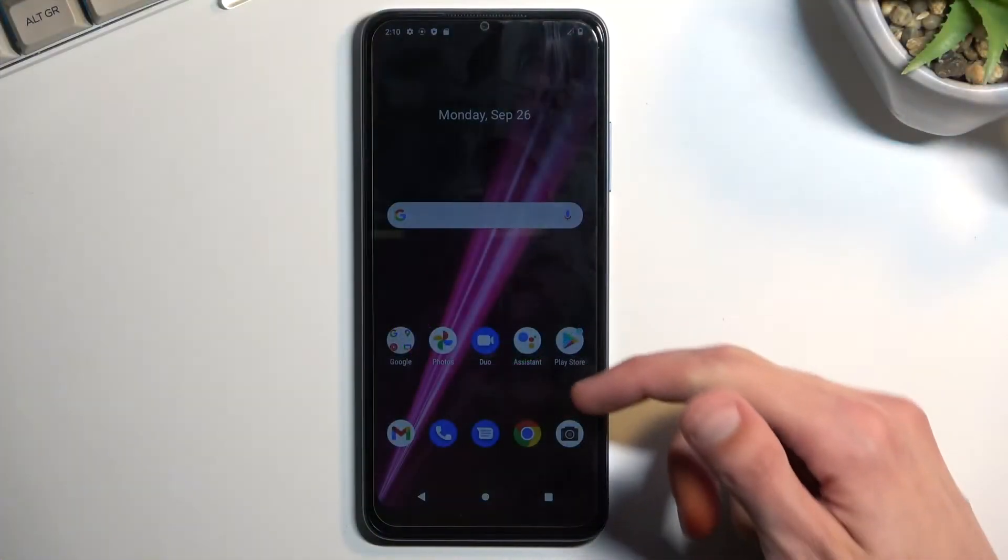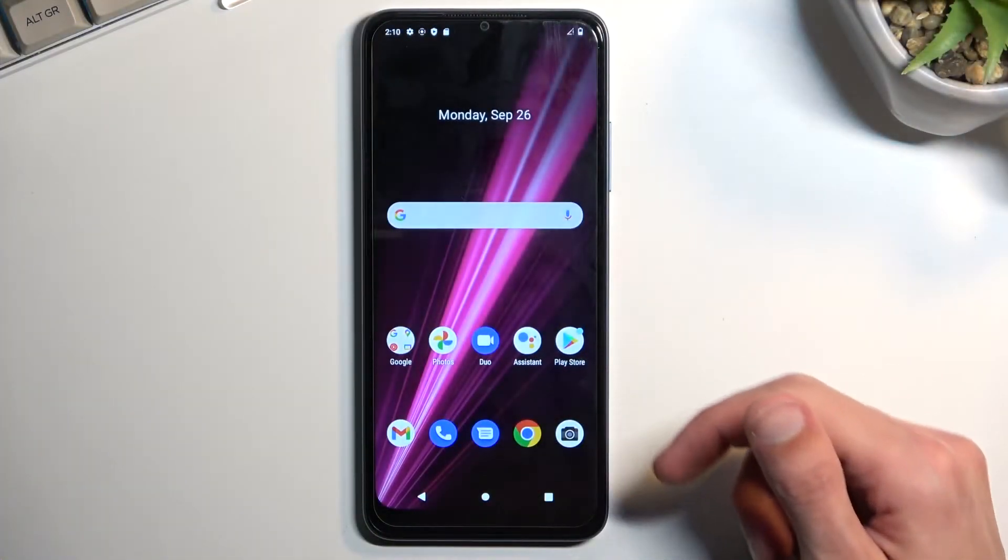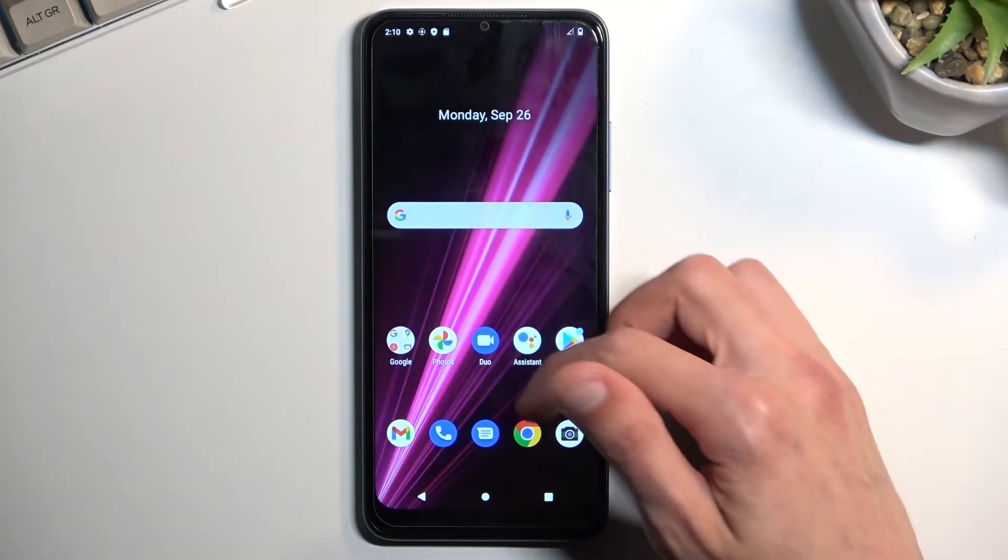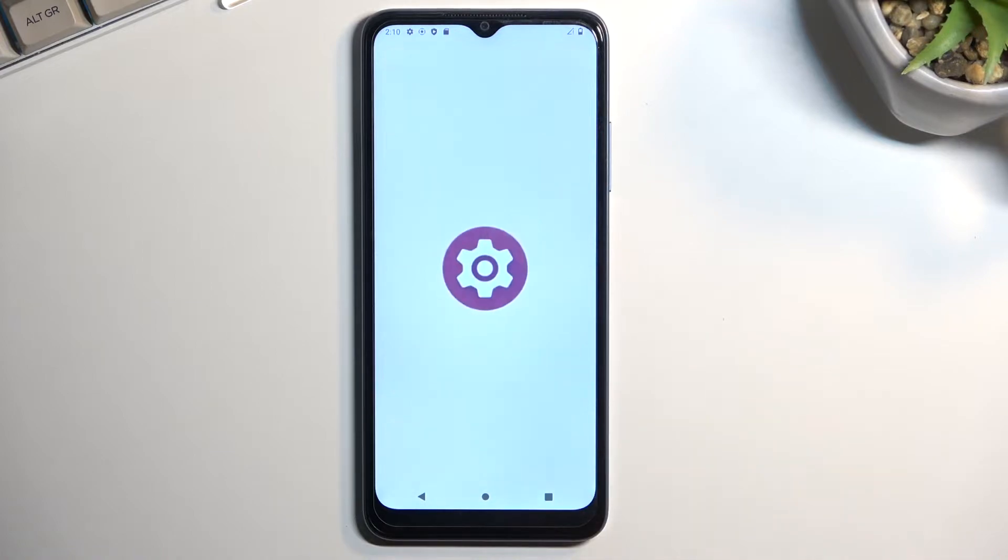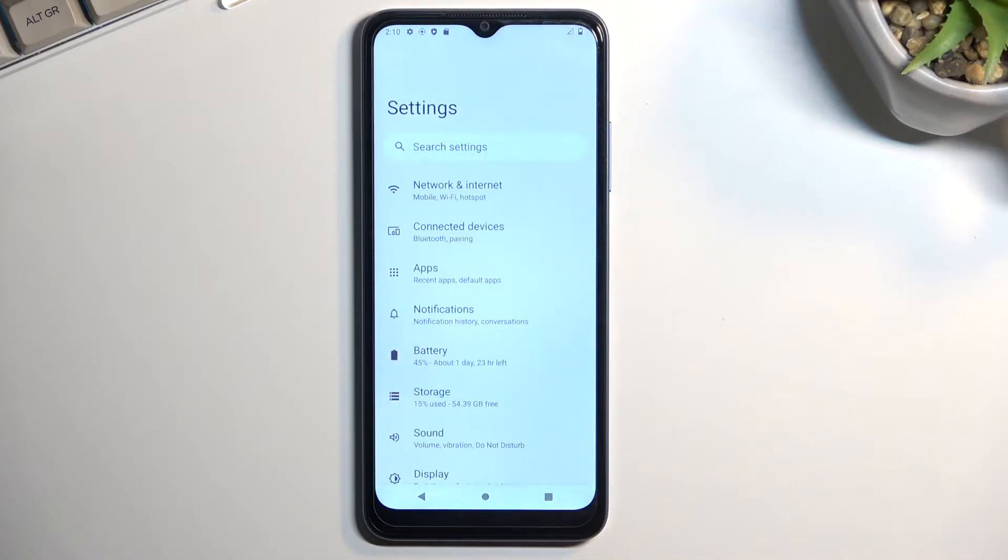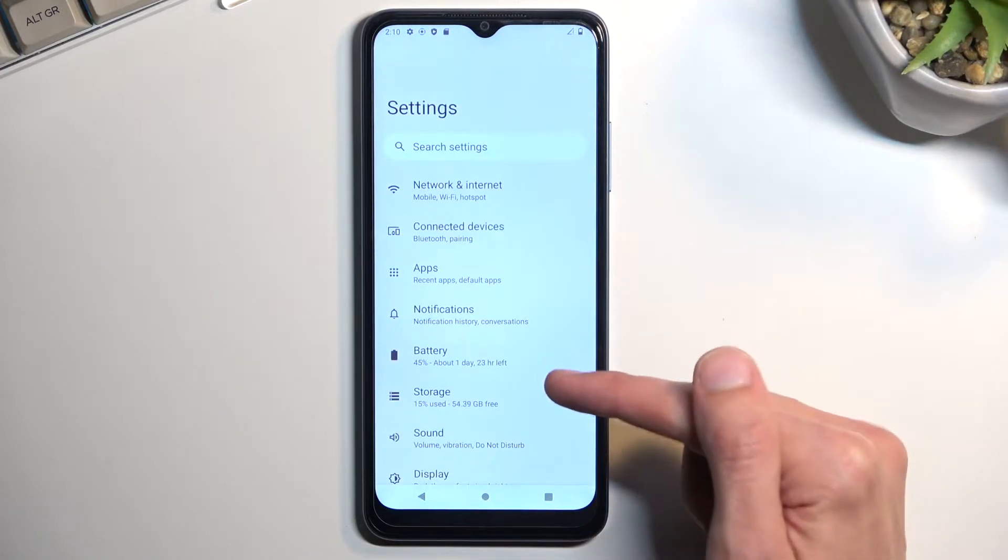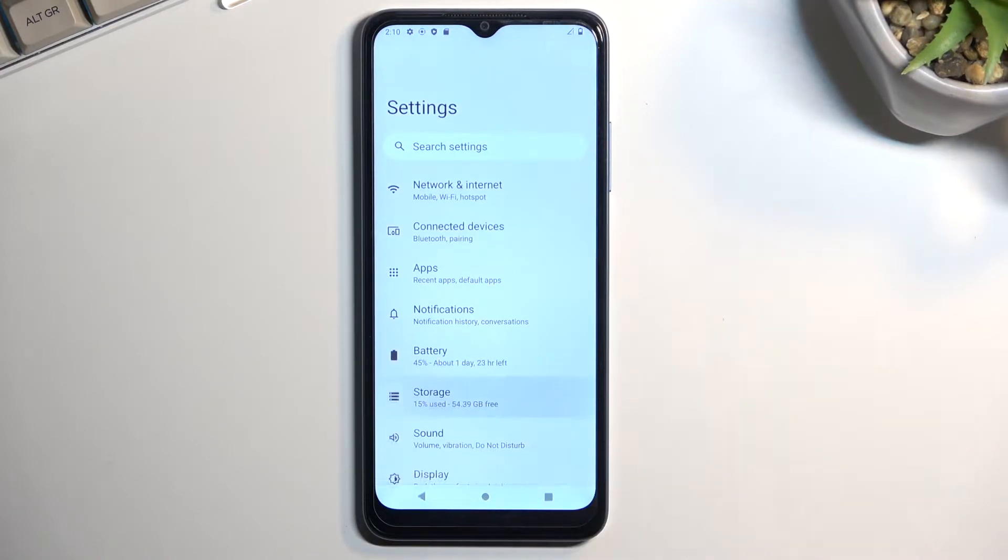So to get started, let's navigate into the settings. From here, select storage.